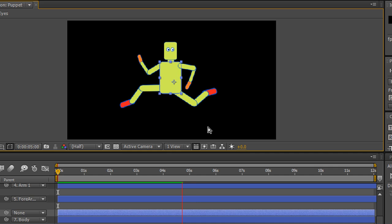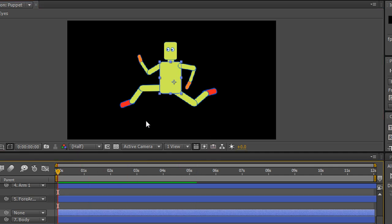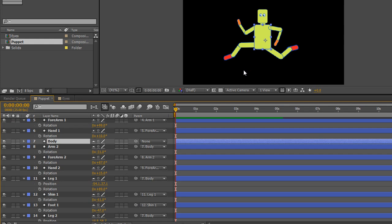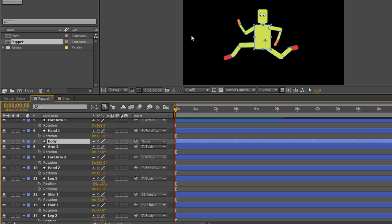Now what we want to do is create a run cycle. We're going to have the item running on the spot. There's a reason for this: we're going to take this composition at the end and pre-compose it, and put it into another composition which we'll then move across the screen. So if this item is running on the spot with a convincing run cycle, when we take the pre-composition and move all of that across the screen, it will look like the item is actually running across the screen. It's much harder to think about doing a run cycle when you want the item to actually be moving as the legs hit the ground. So we'll make it run on the spot to make it look convincing, then pre-compose and move it to another composition to make it look like it's actually running.